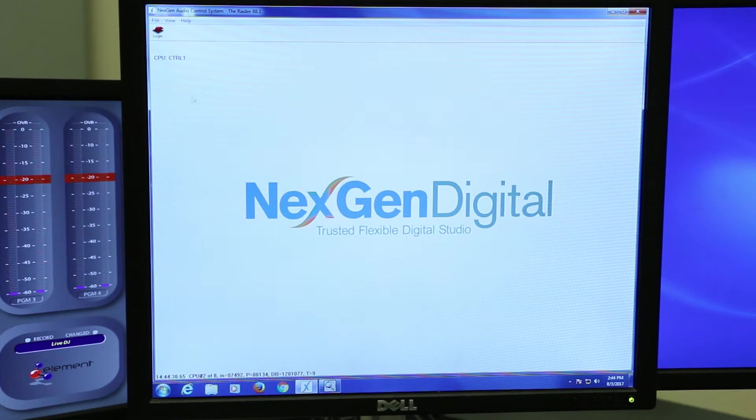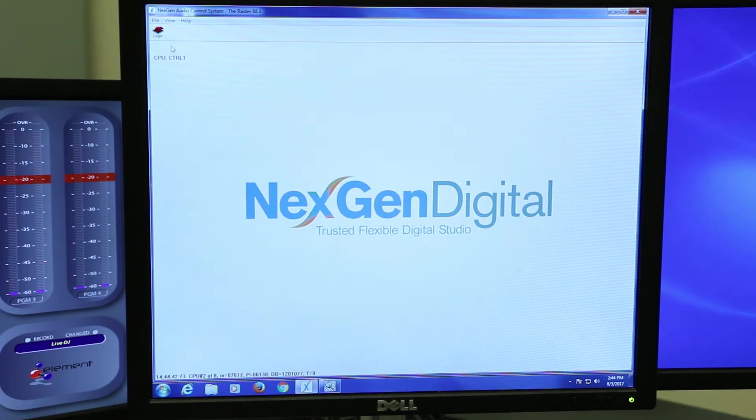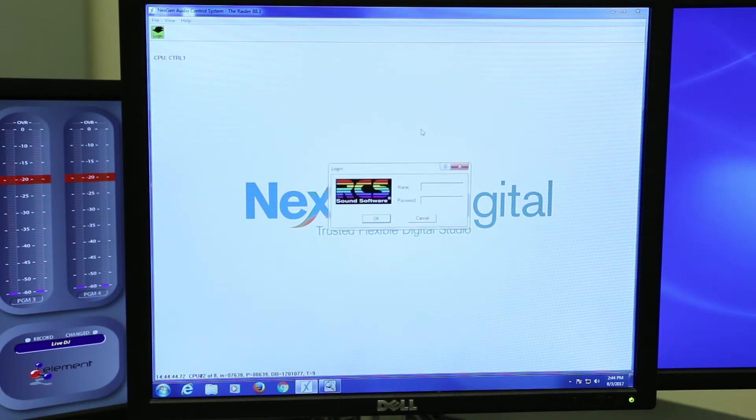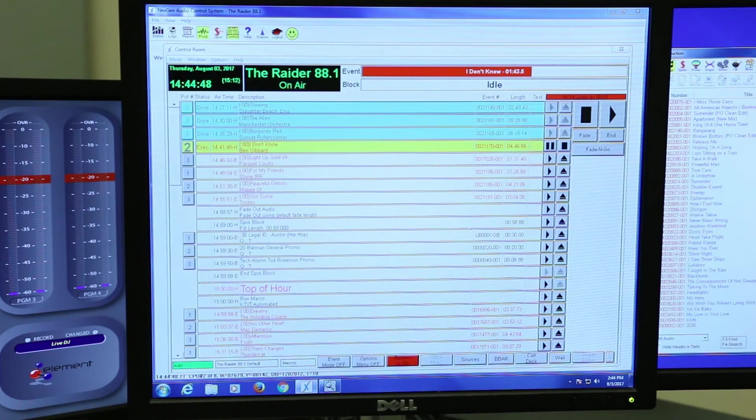After you set your board to live DJ, the most important thing is setting your macro for your hour. The first thing you need to do is get your login from Derek, enter DG, and log in to next gen. Easy as that.